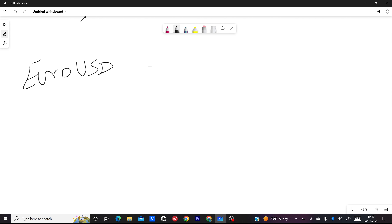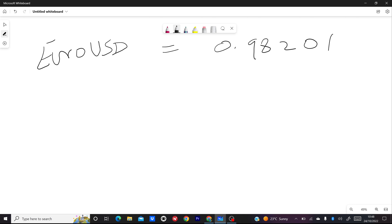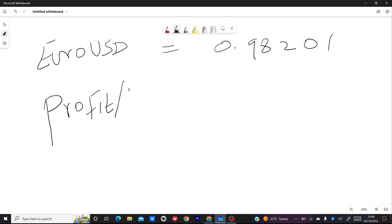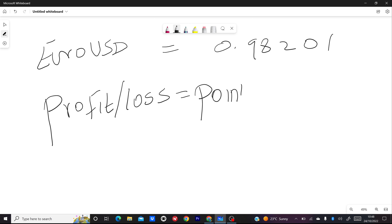We have Euro/USD with price 0.98201. To calculate the pips it's very easy. This is how I teach people and it becomes very easy. To calculate profit or loss, if you are using a margin of 1:4000, we are using FX Passer — the link is down below. The formula is: profit or loss equals points times lot size. Write this down so you can remember it.